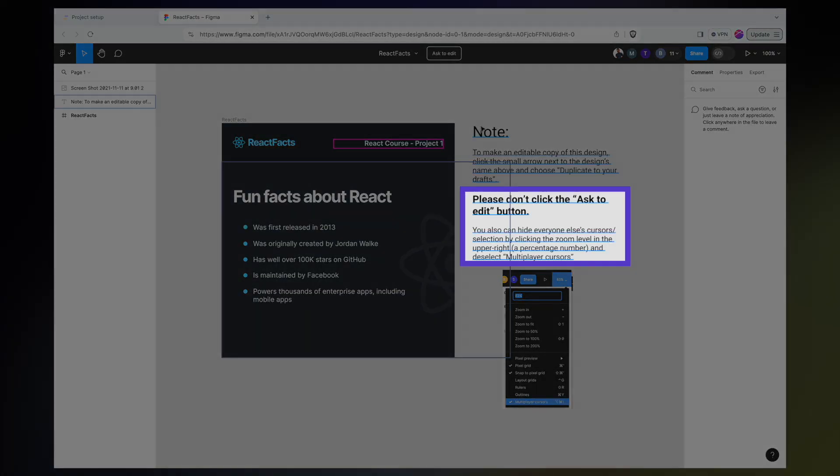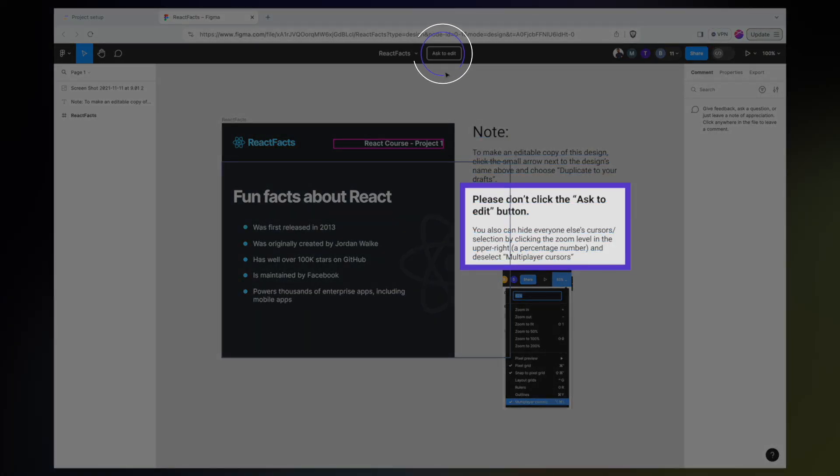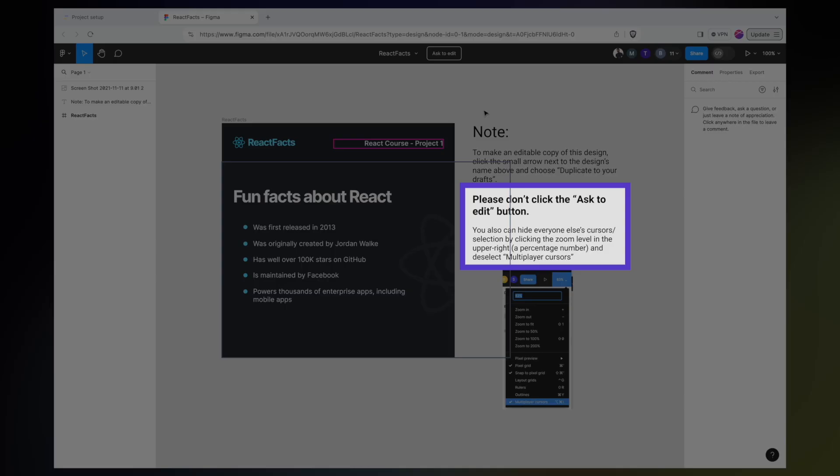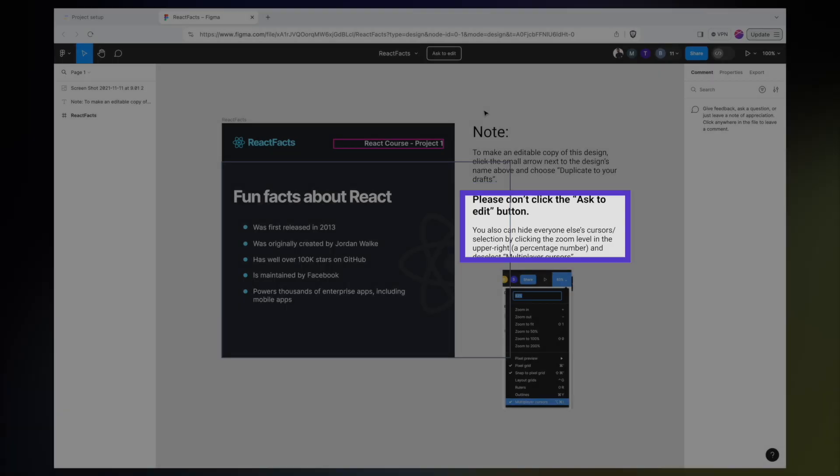First of all, you'll notice here in the note, it mentions not to click the Ask to Edit button. Any requests that come in will just be ignored because if we grant edit access, then any changes they make will be changed for anybody.